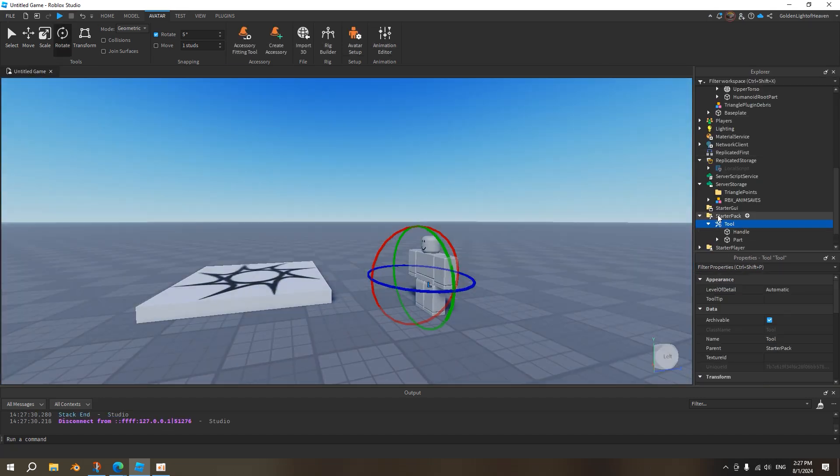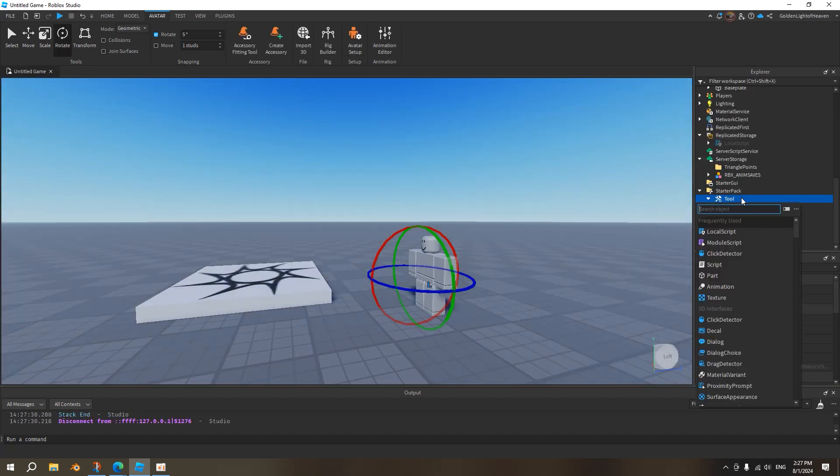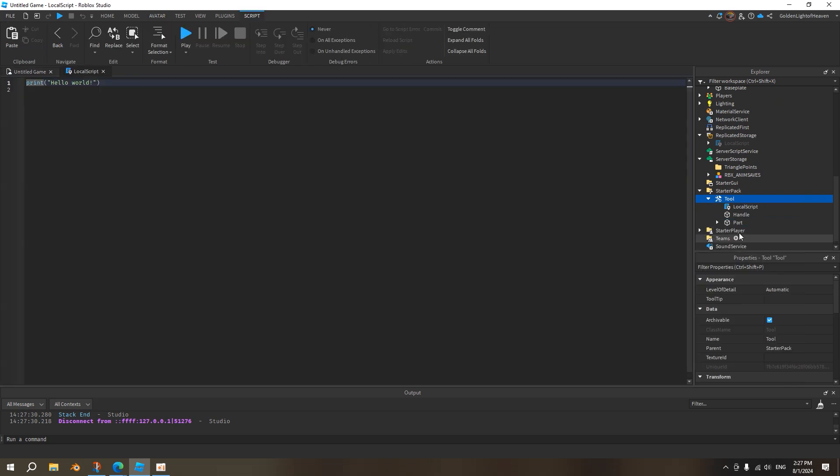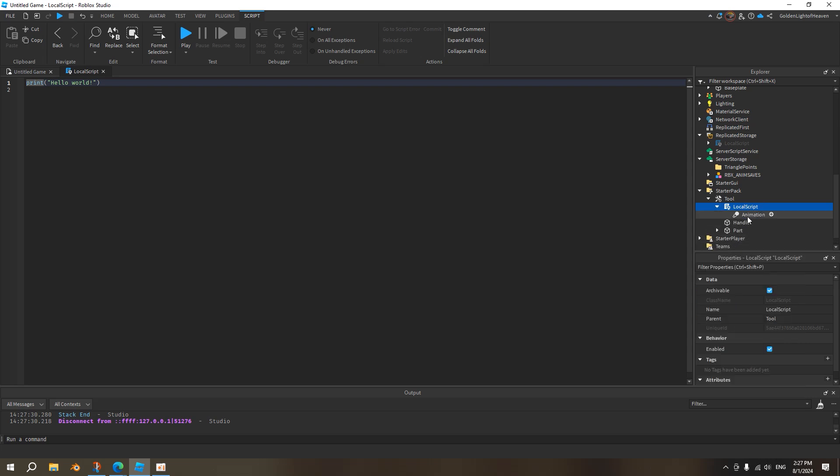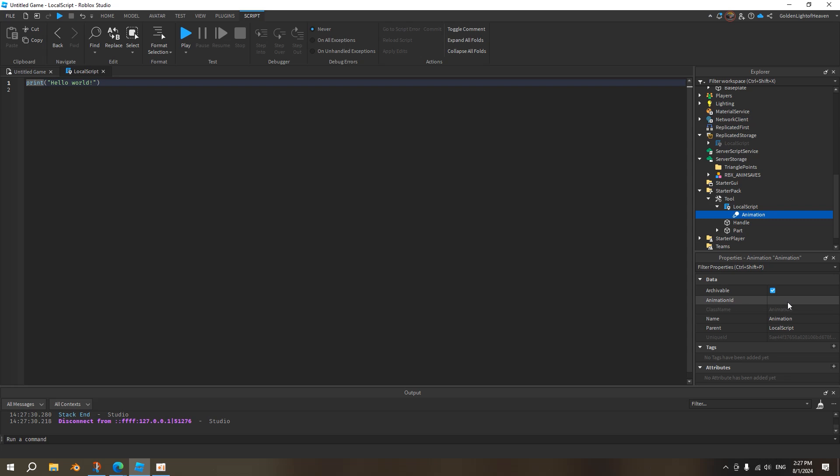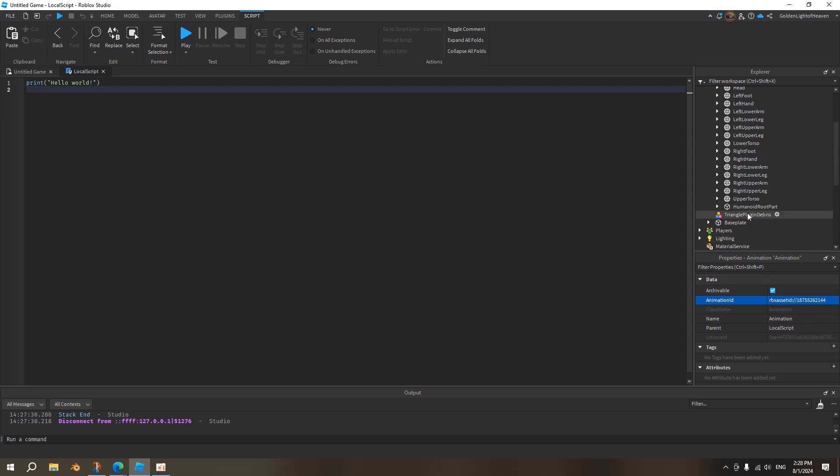Once we have this, we want to add animation. We want to add a script, a local script first. And then we want to add under the local script, an animation. Like right here, animation. We want to paste the animation ID. So we click on animation, right? There's an animation ID. So we can copy and paste. So we control V since we already copied it from the animation we've made. So put it here and it clicks somewhere else. Now this animation is valid. This is now the animation.